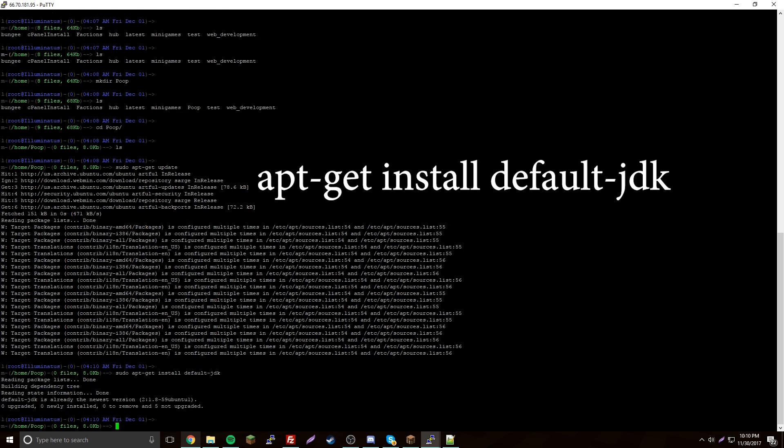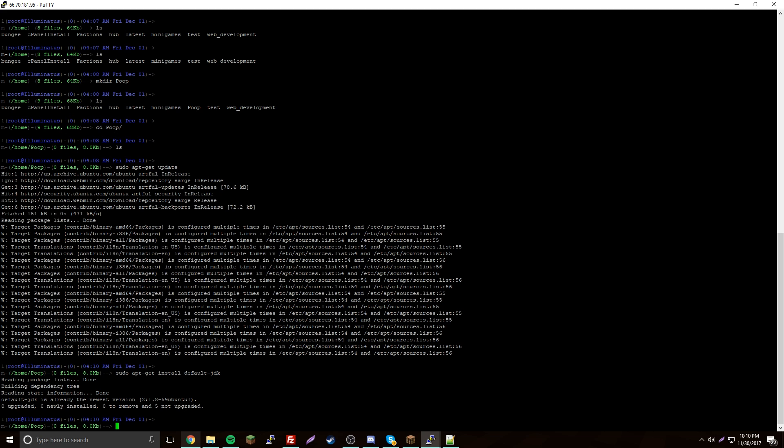I already have it installed so it's not going to do anything, but it might ask you yes or no — just put a Y and press Enter. So now we have the directory set up and Java installed, we need to find Spigot.